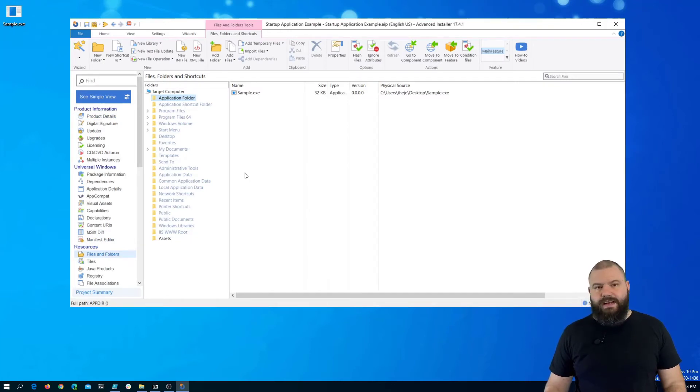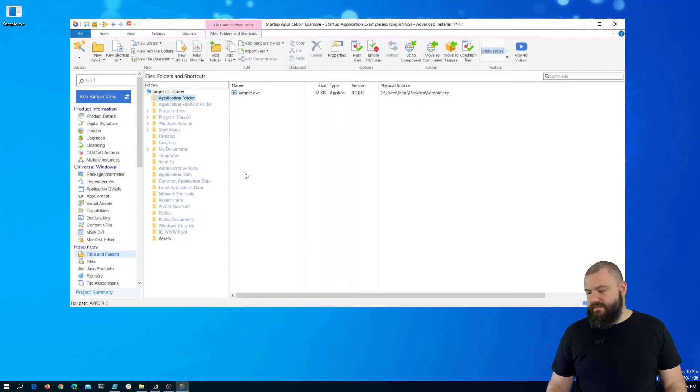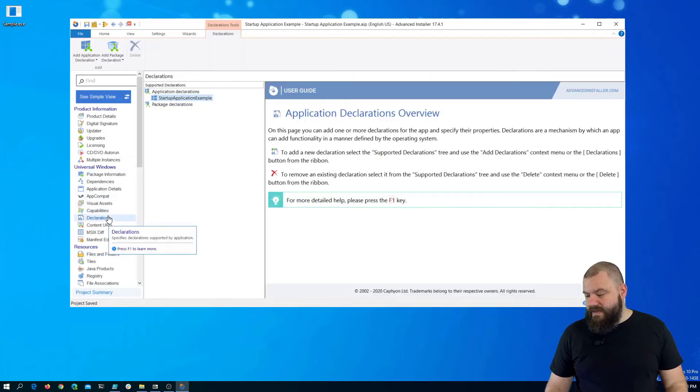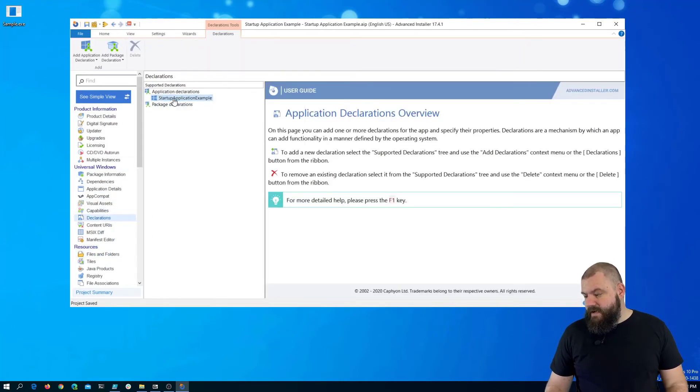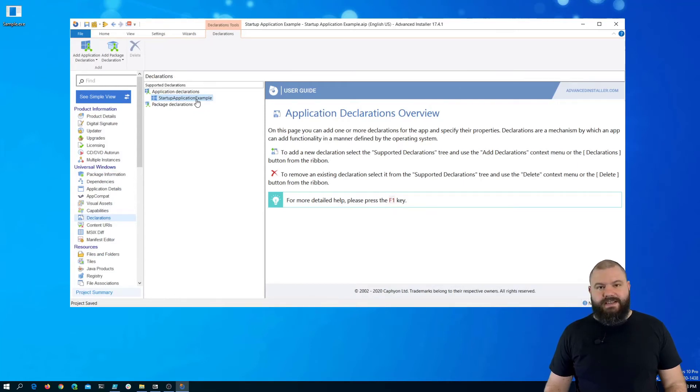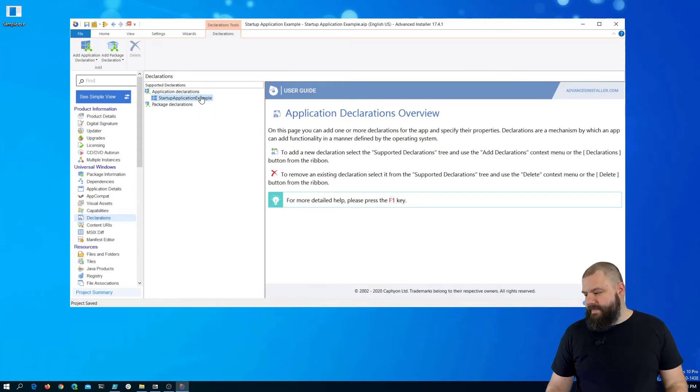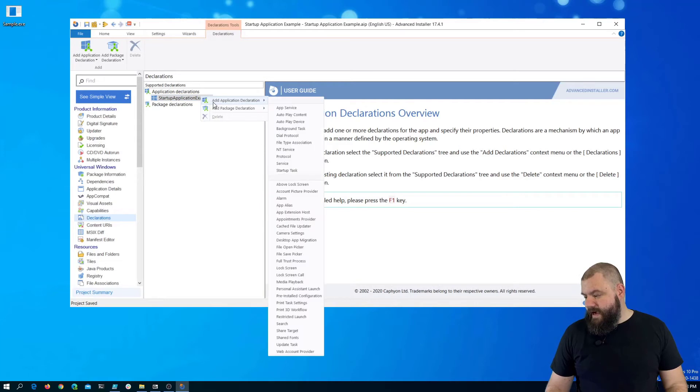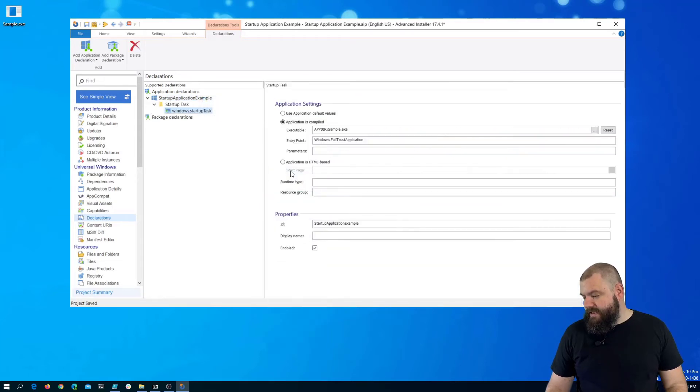So, now let's add a StartupTask class with Advanced Installer. To do this, we must go to Declarations. Under our startup application example, this is our application ID. We right click, add an application declaration, and add a StartupTask.